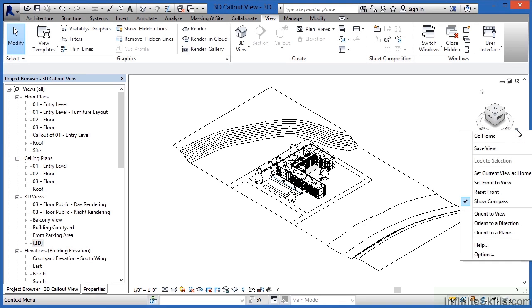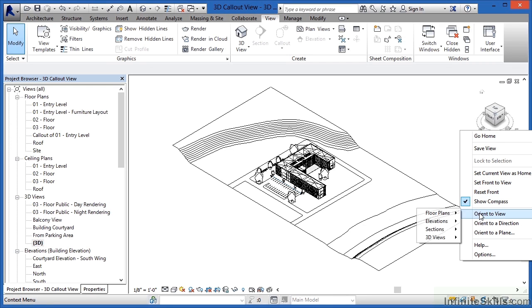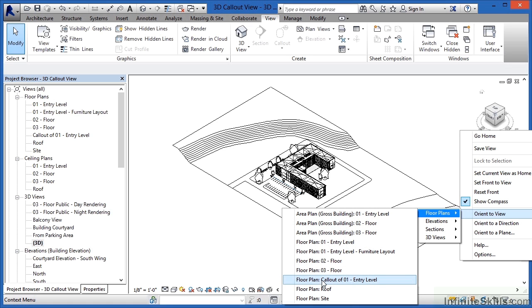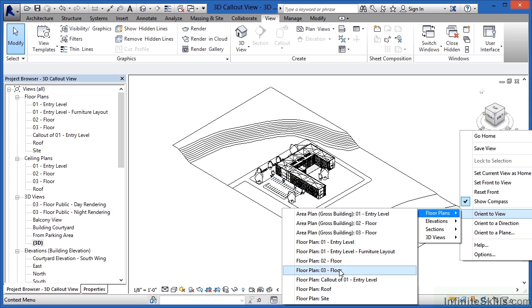When you select on the context menu you'll get this menu here. And what you want to do is highlight over where it says orient to view. Move over to floor plans and highlight the word floor plans. Three quarters of the way down the list it says floor plan callout of 01 entry level. That's the one that we just created and can be seen under the project browser over here on the left hand side.